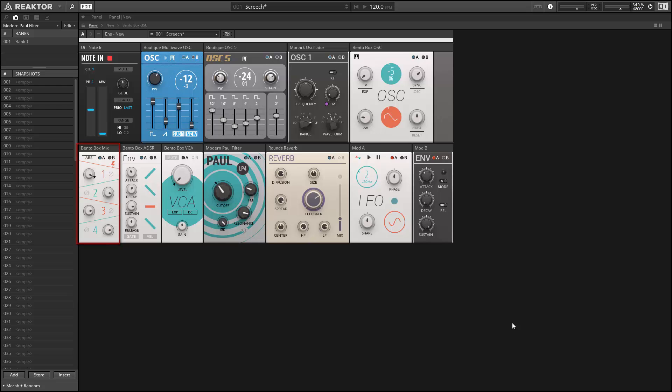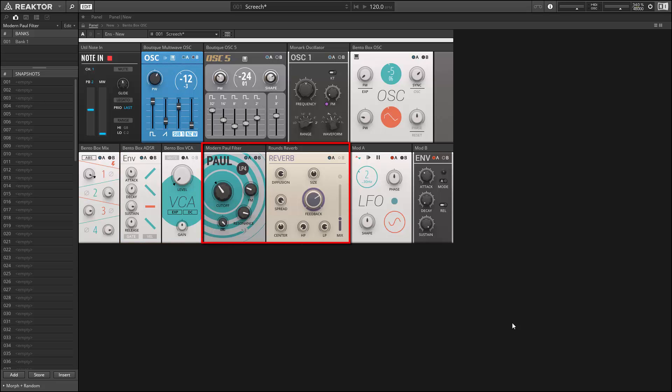The amplitude is controlled by an envelope after mixing. And then the sound is sent through a filter and a reverb unit.